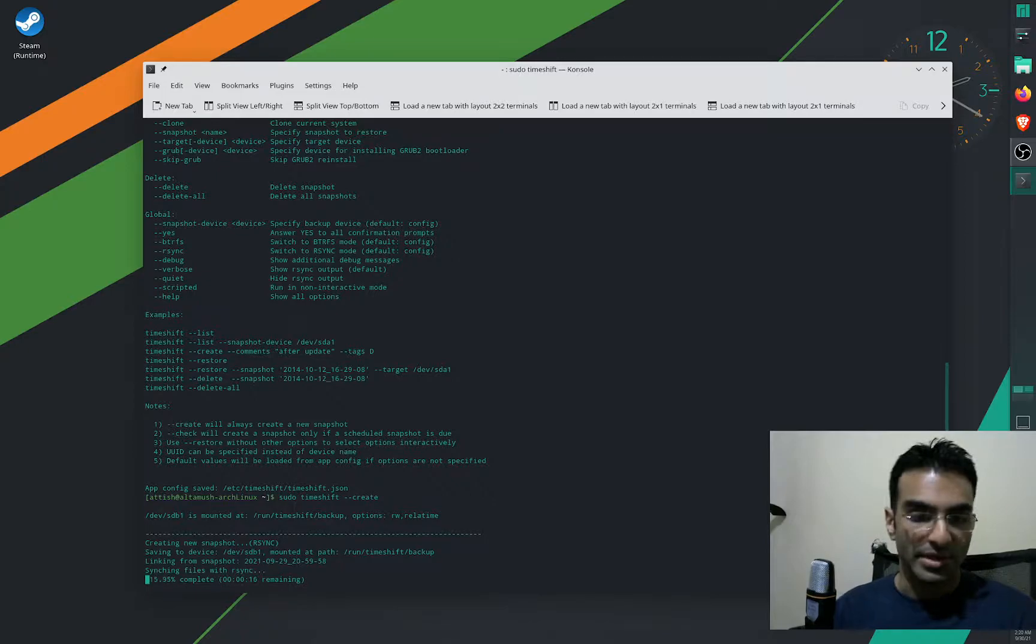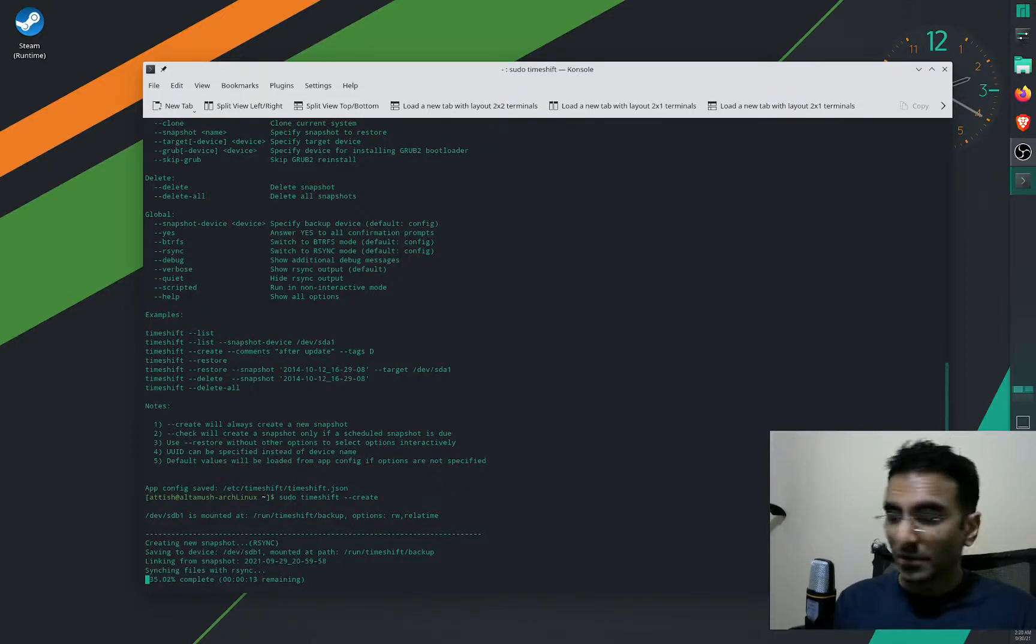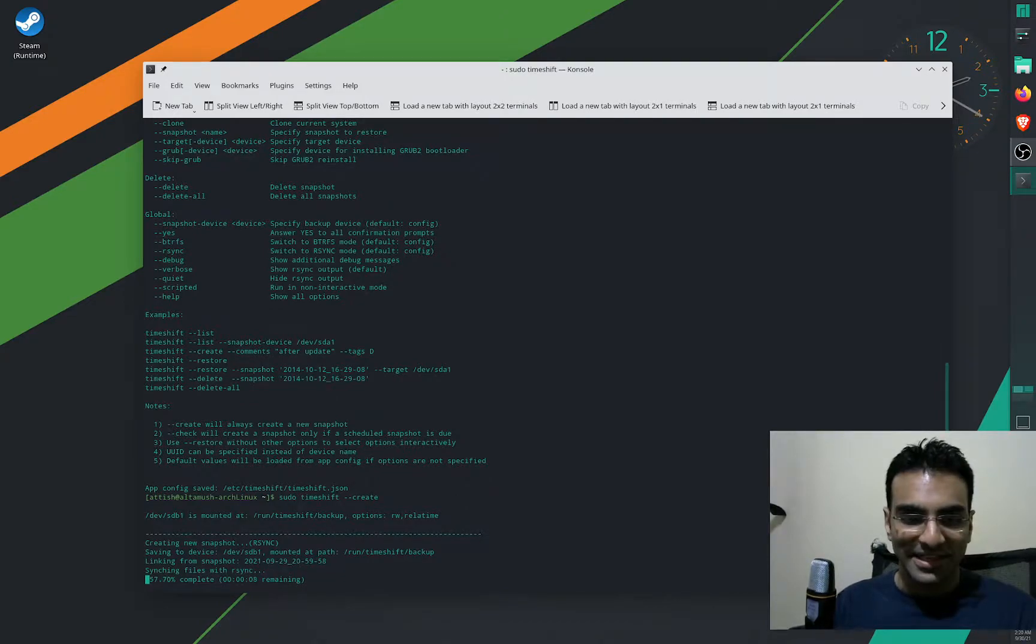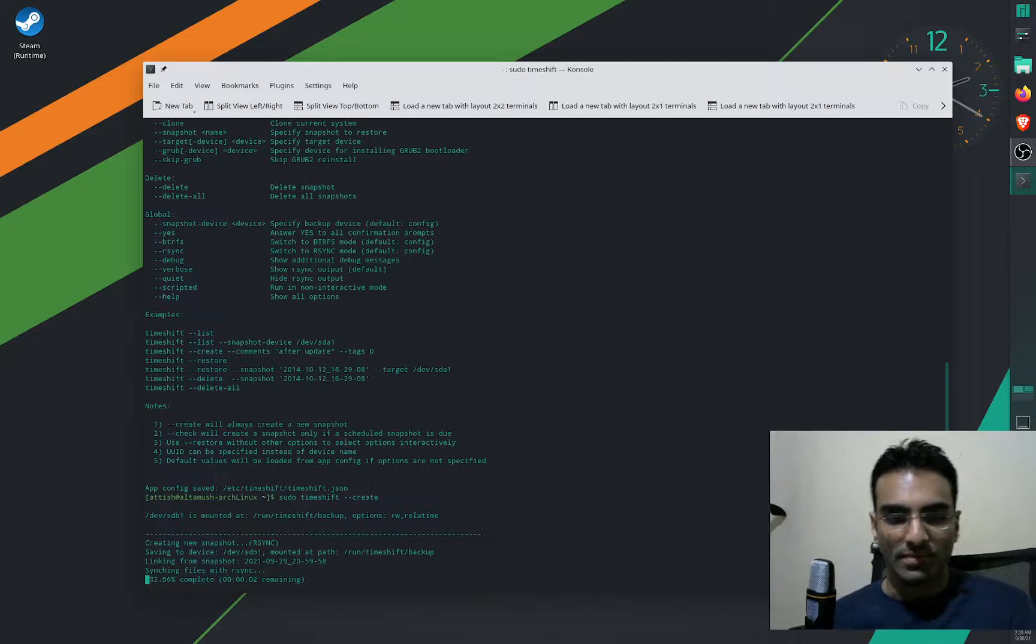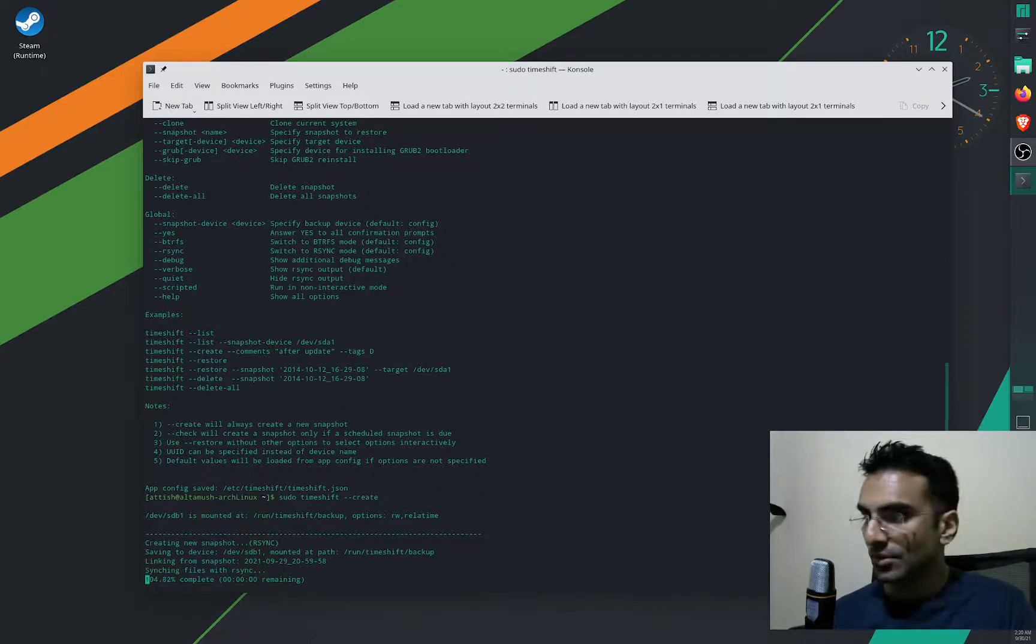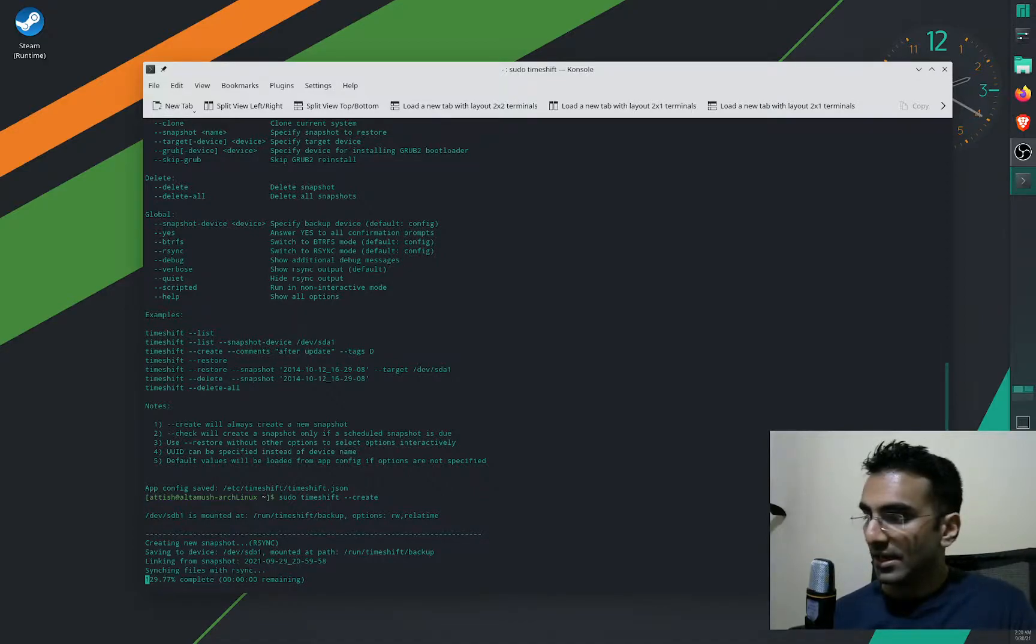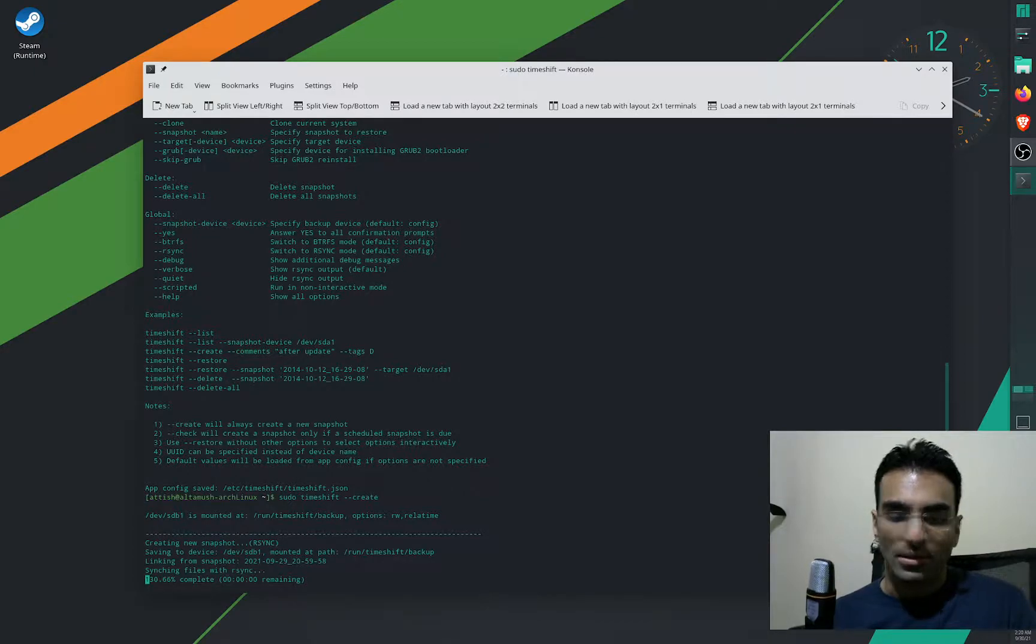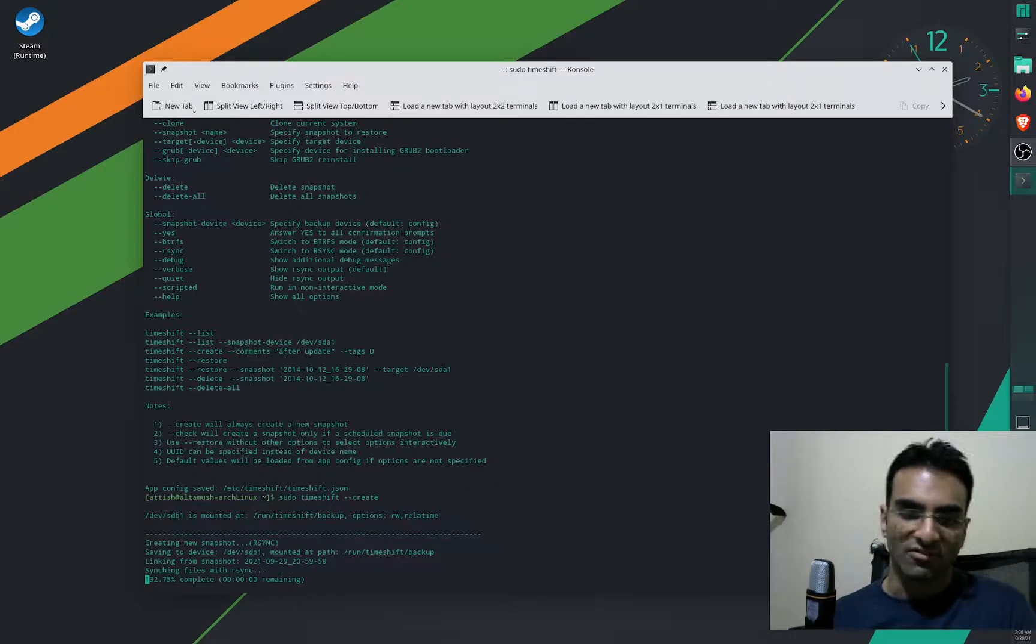The backup process will be completed shortly. Right now it'll finish any time and my system will be backed up. I can restore it any time I want, and this is extremely necessary before you upgrade your system. So if an update fails, you can timeshift back into a previous state.